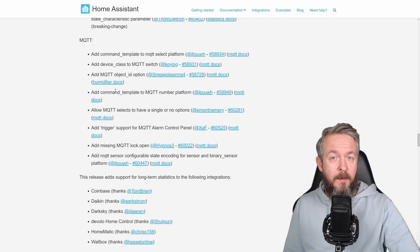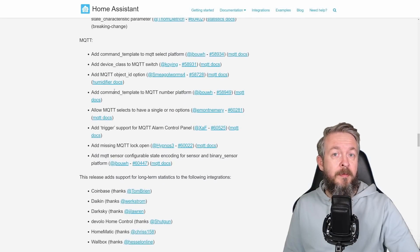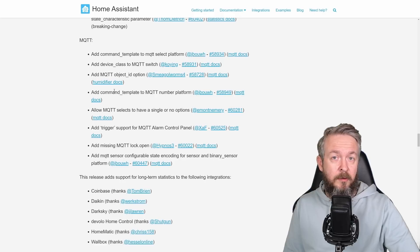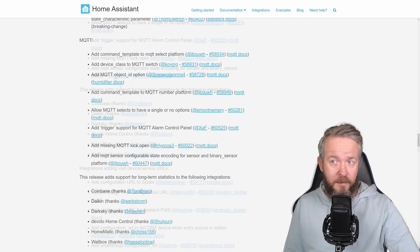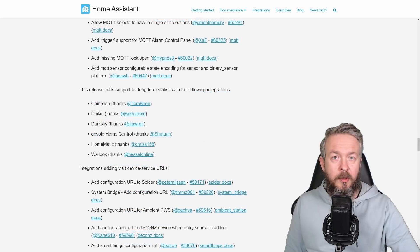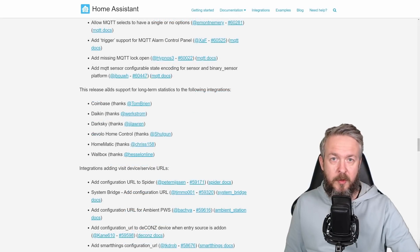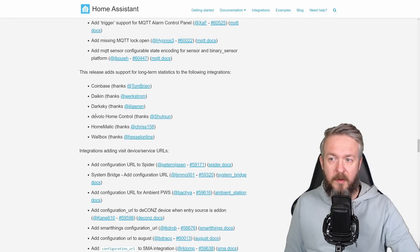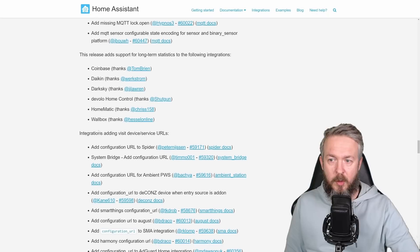In the MQTT area, there were also a bunch of changes and some may impact your current automations or your current system. Some long-term statistics or support for long-term statistics has been added for Coinbase, Daikin, Darksky, Devolo Home Control, Homematic, and Wobox.